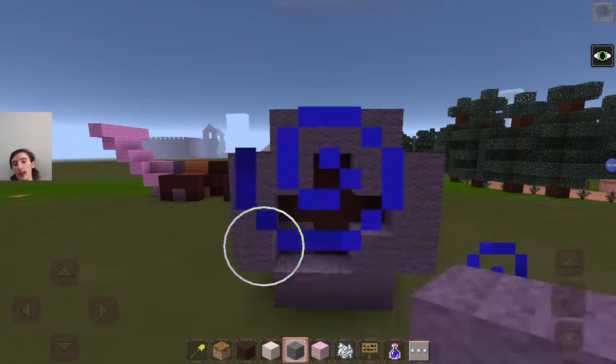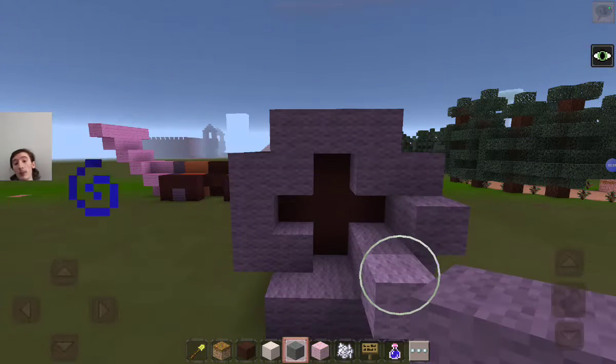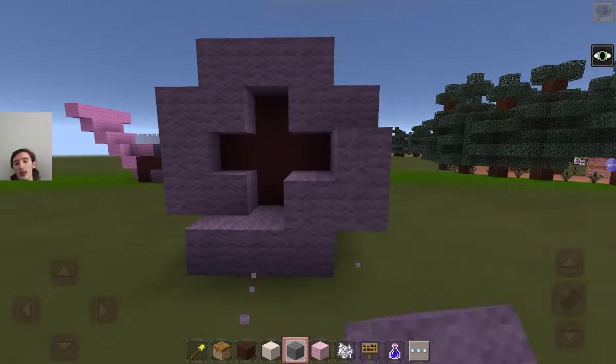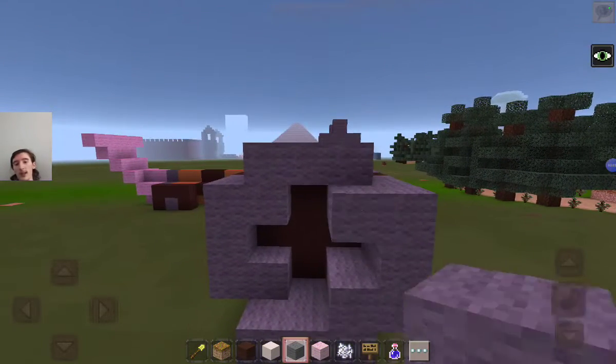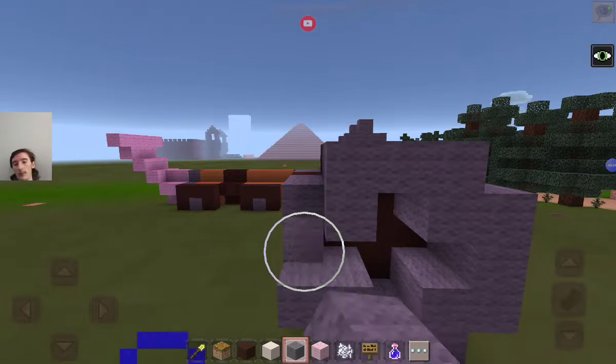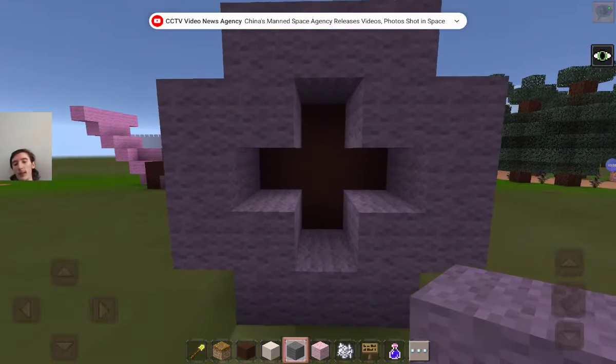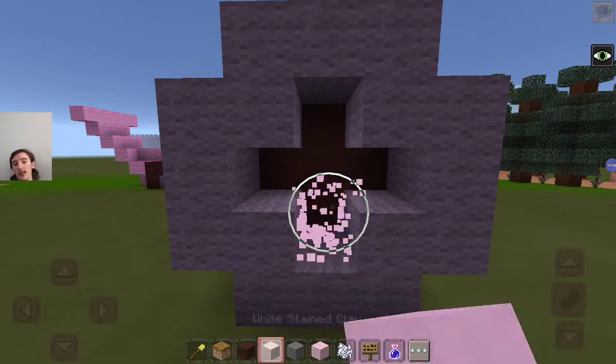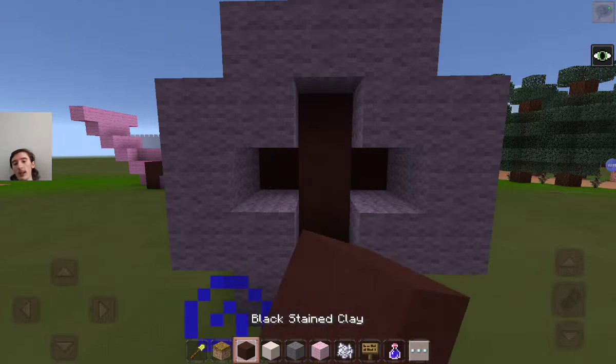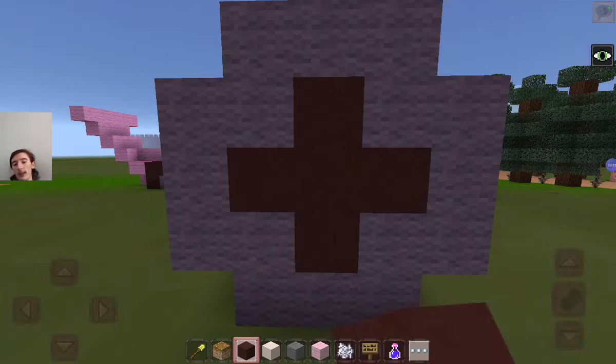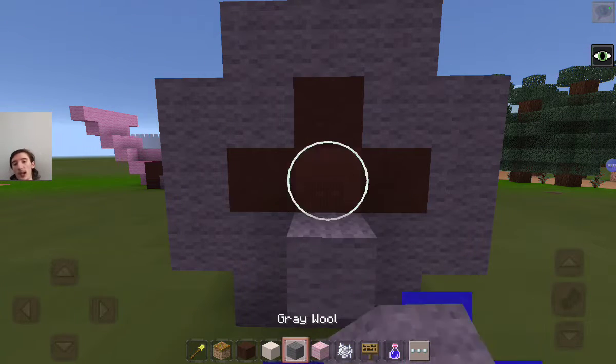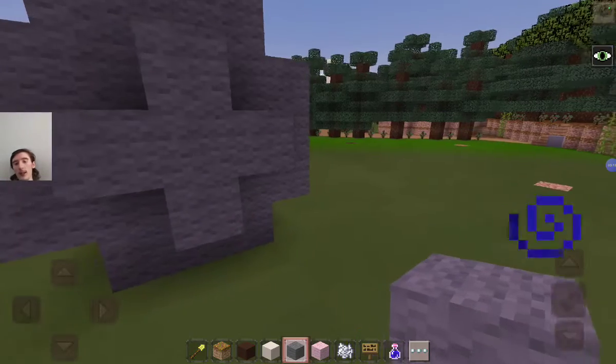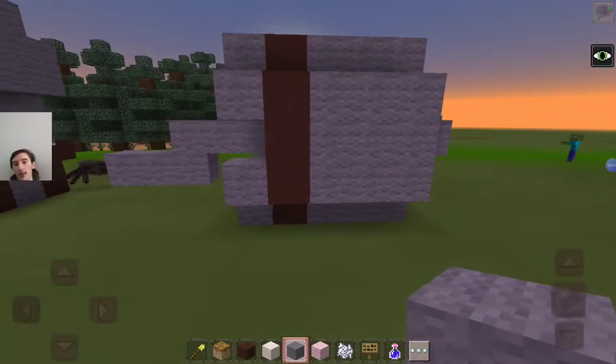Once you've got the right amount of blocks, we can now close it up like that, and bam, we have a pencil sharpener.